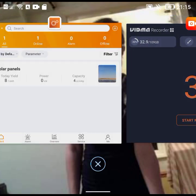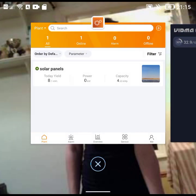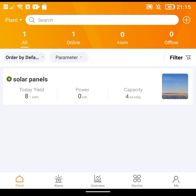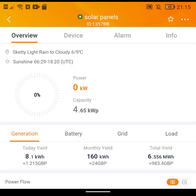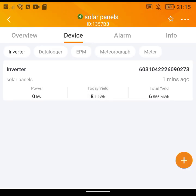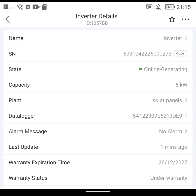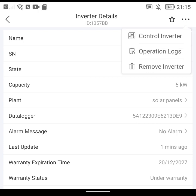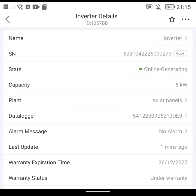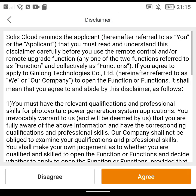What this has meant is that I can now go on my Solis app, go into the device, click on the inverter, click on these three dots in the corner. I've now got a new option in the drop-down menu. Before there was just Remove Inverter and Operational Logs but now I can go to Control Inverter. They give you some agreement that you have to agree to which basically says it's your fault if you mess it up if you're playing with these settings.